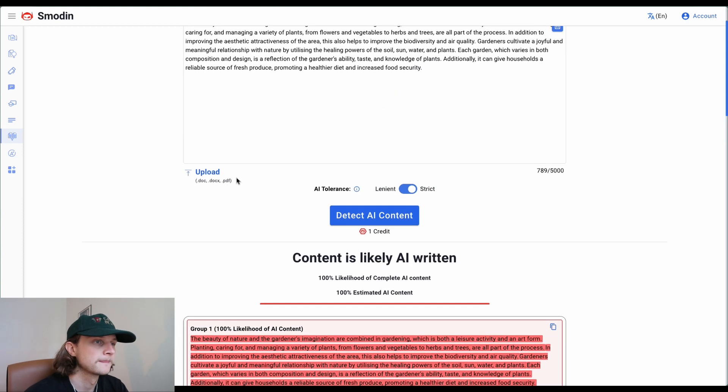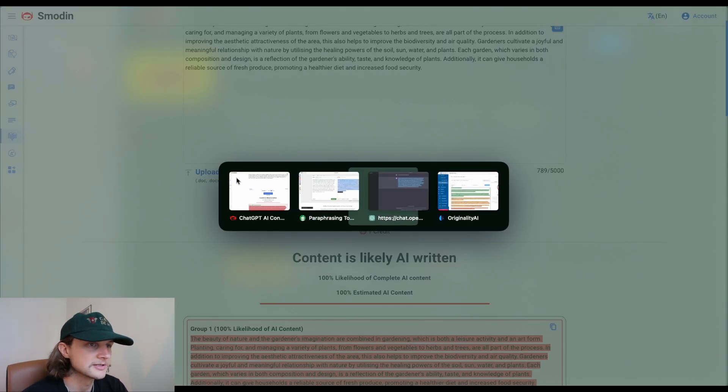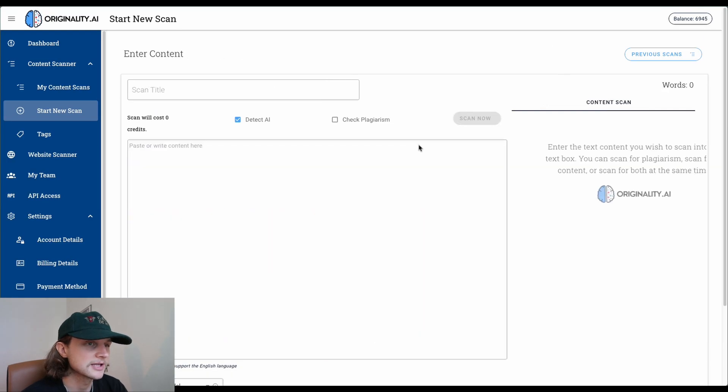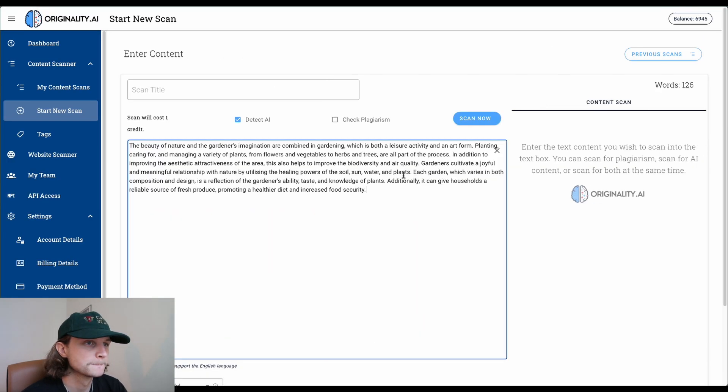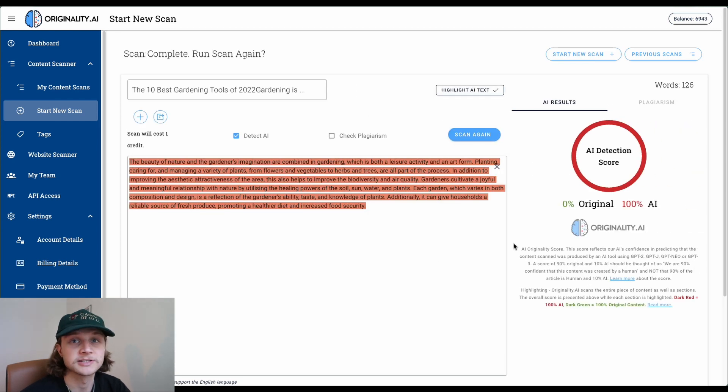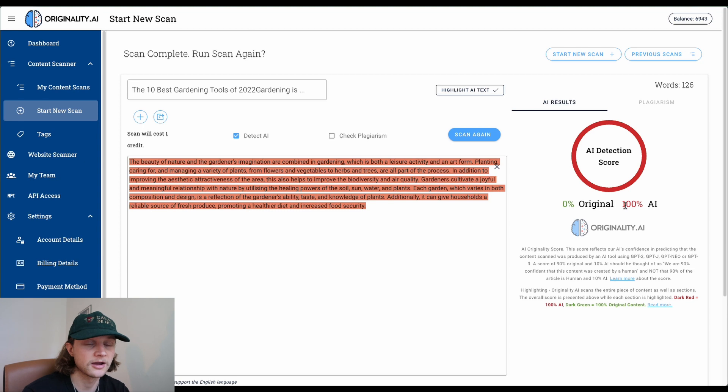Let's try Originality AI. Start new scan, scan now. Originality AI also gives it 100% confidence that this is AI-generated content.